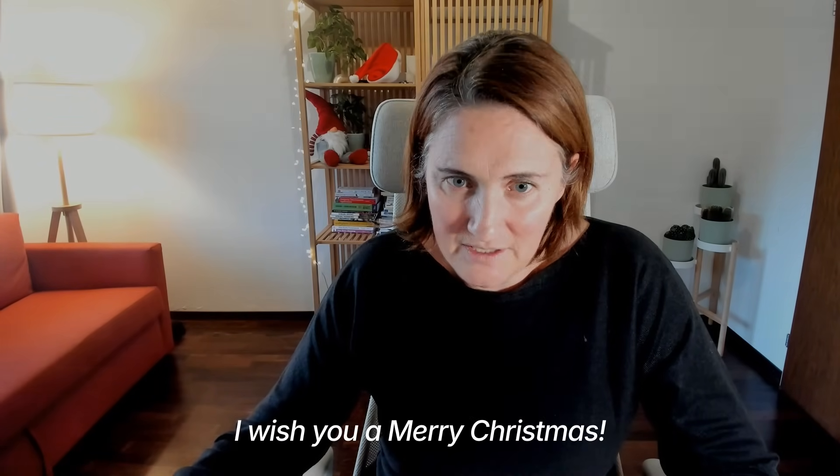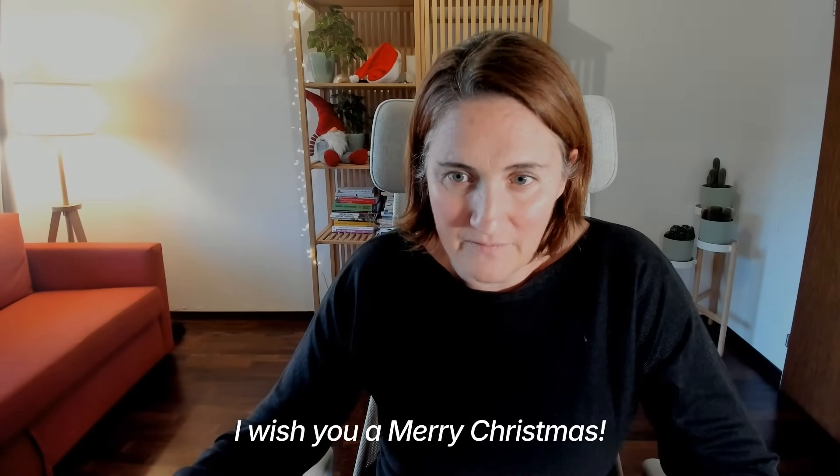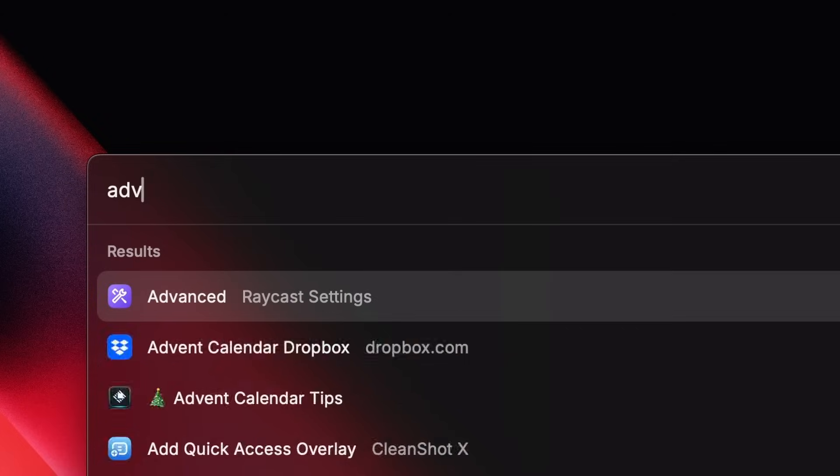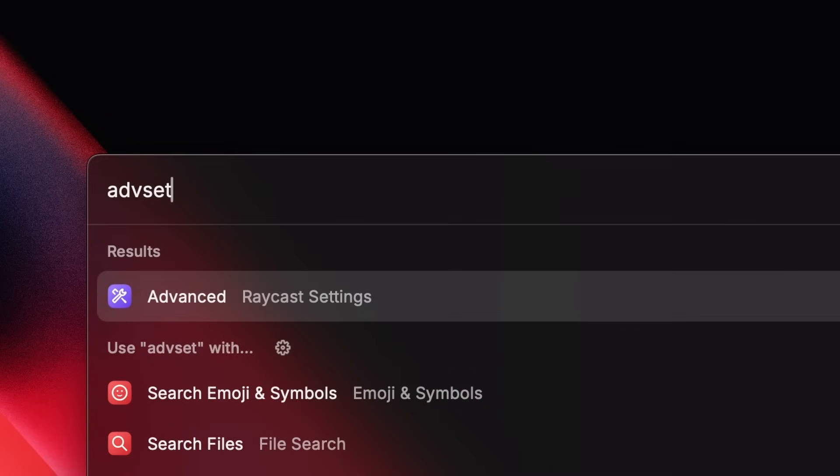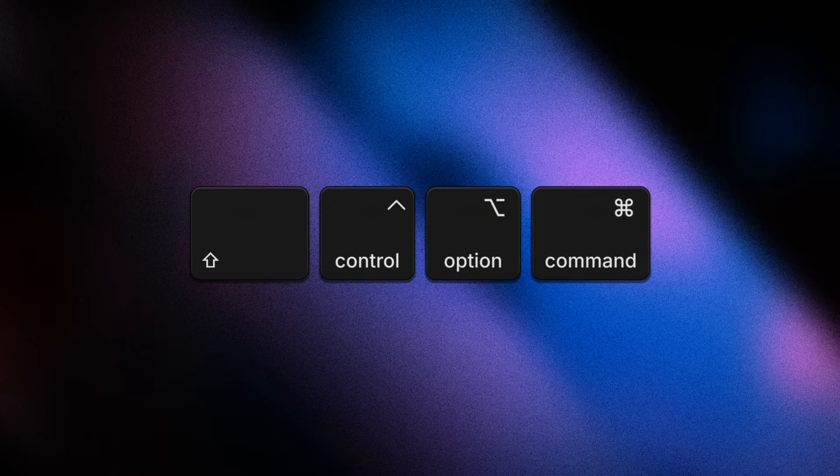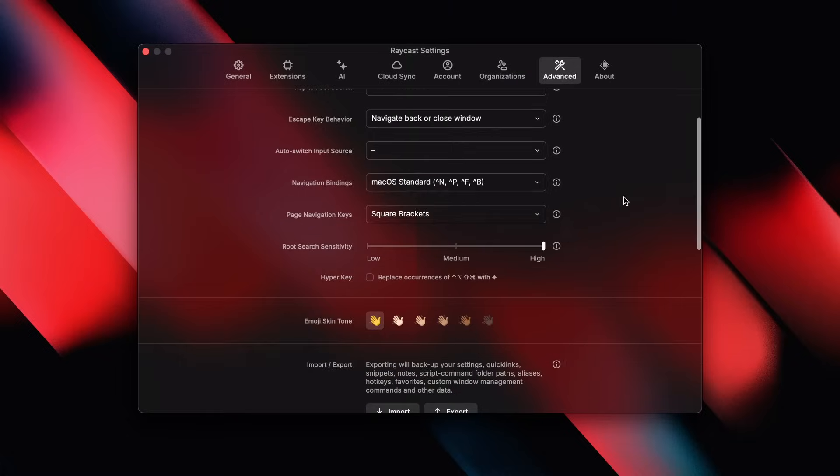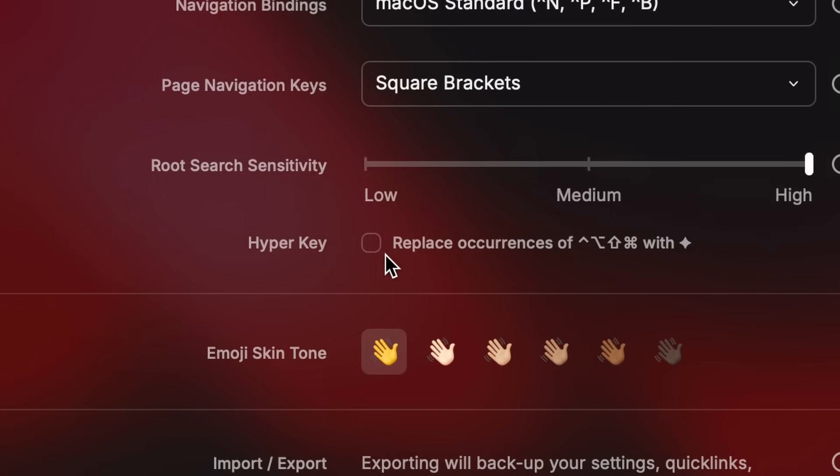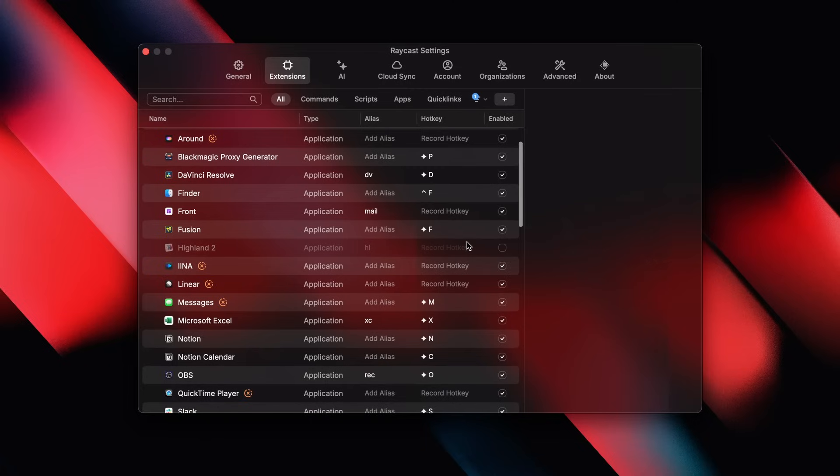Hey everyone, I'm Diane, an engineering manager here at Raycast. Today, I'm coming to you with tip number 13. Ich wünsche dir ein frohe Weihnachten. If you're a hyperkey aficionado, here's the hotkey setting for you. By the way, hyperkey means you use all of the modifier keys at once for a shortcut. Shift-Ctrl-Option-Command. Here in advanced settings, you can make it so the hyperkey shows up as a little star everywhere in Raycast. Much cleaner.